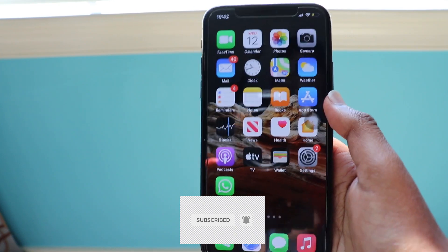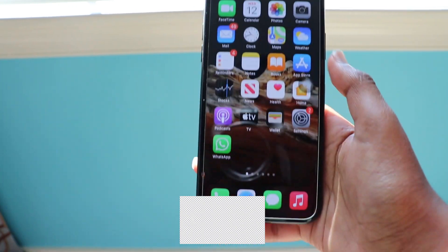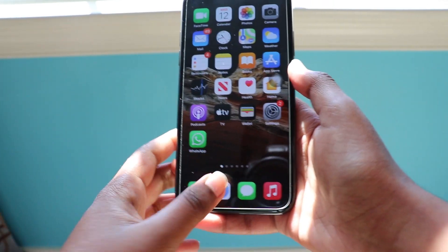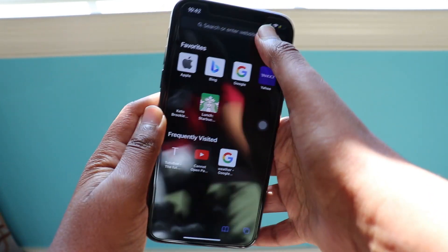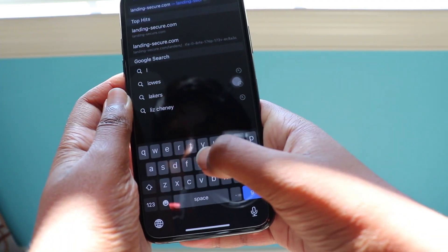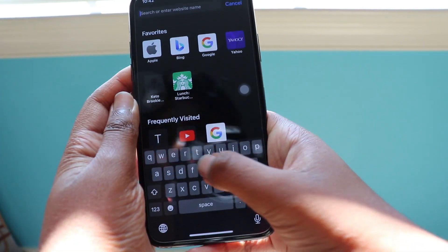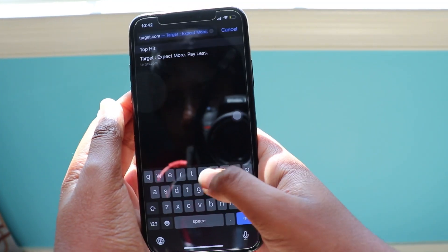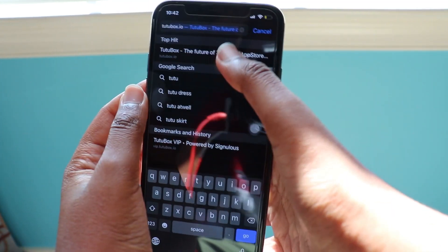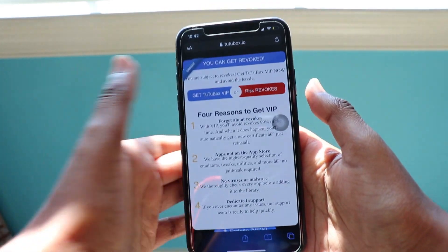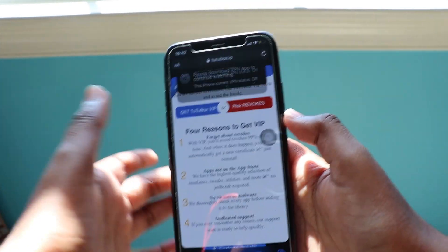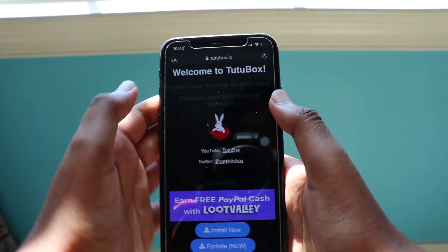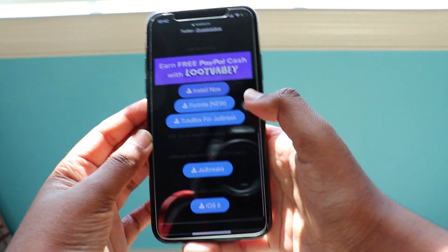So you just want to go to Safari and go to tutubox.io. We're there. Just click 'Risk Revokes,' exit out of the Risk Revokes popup, and click 'Install Now.'